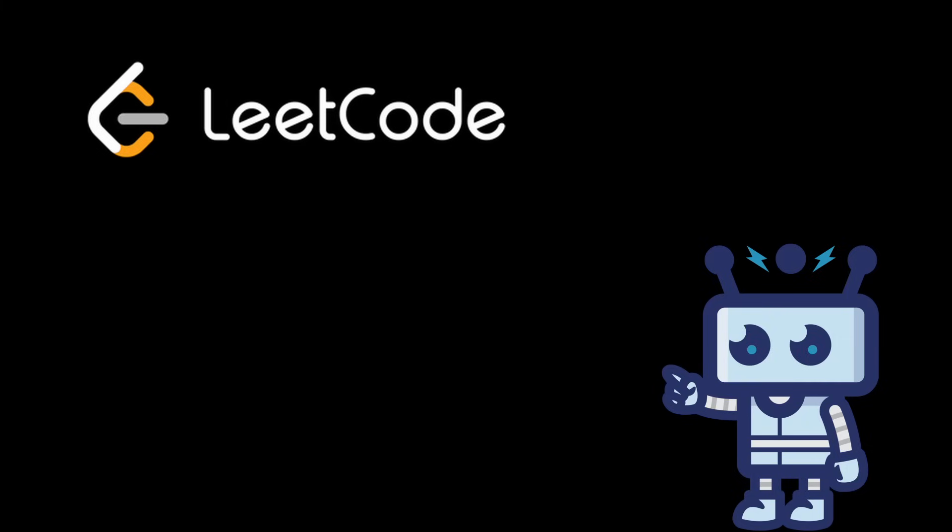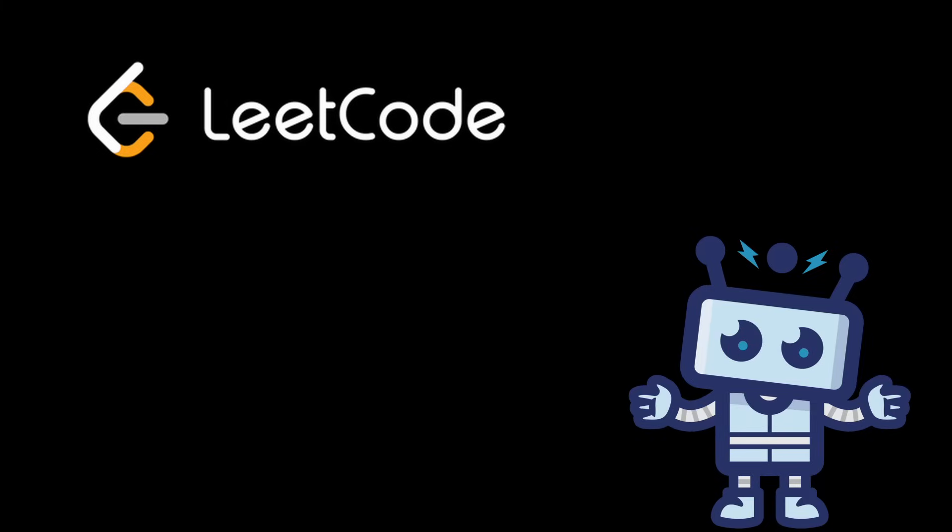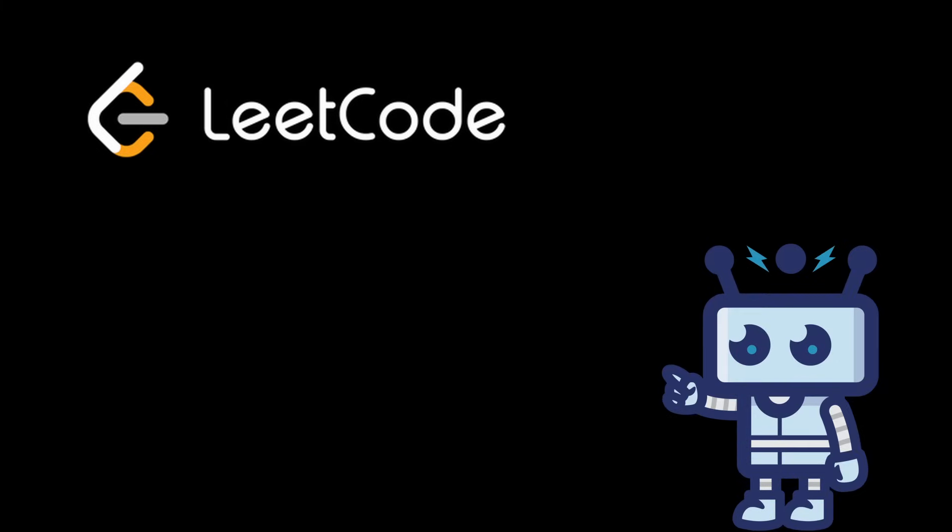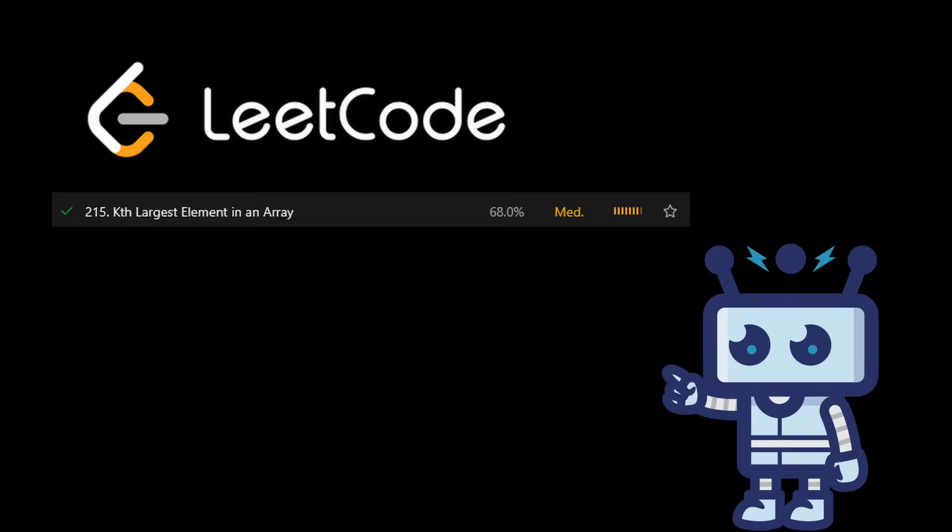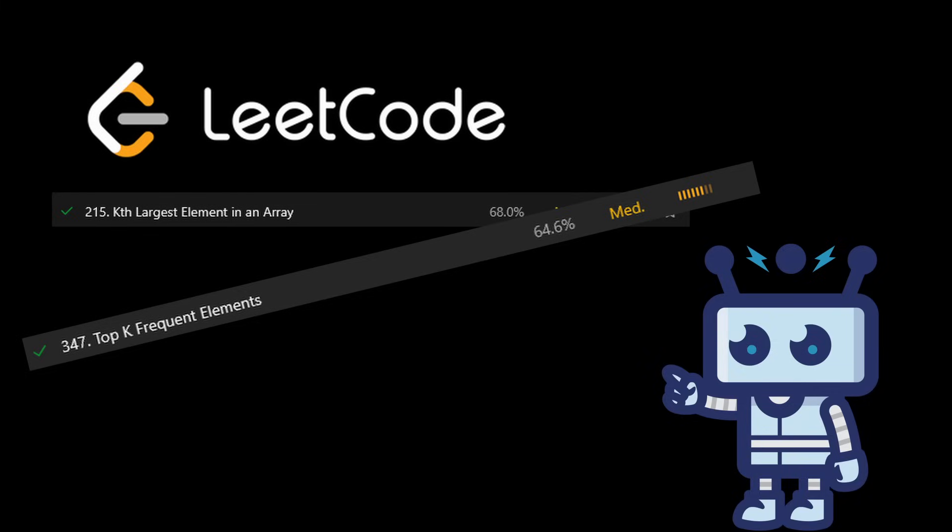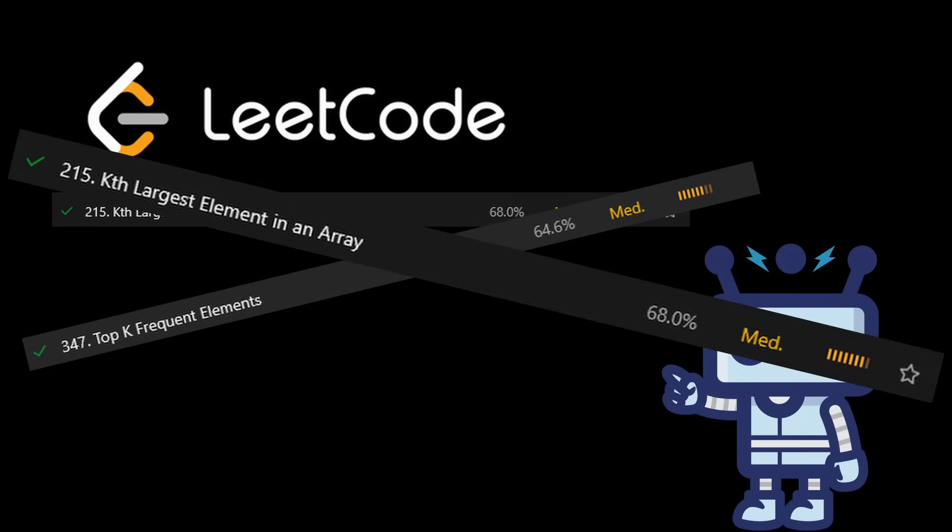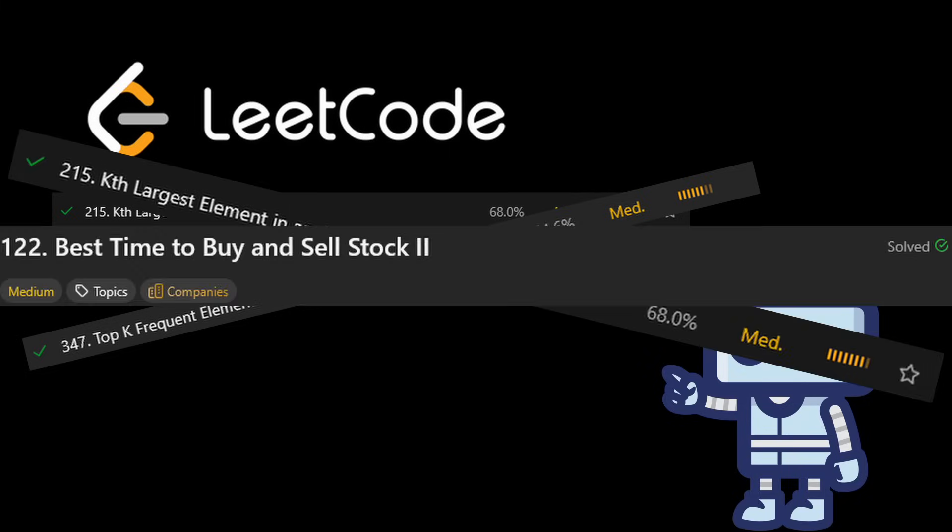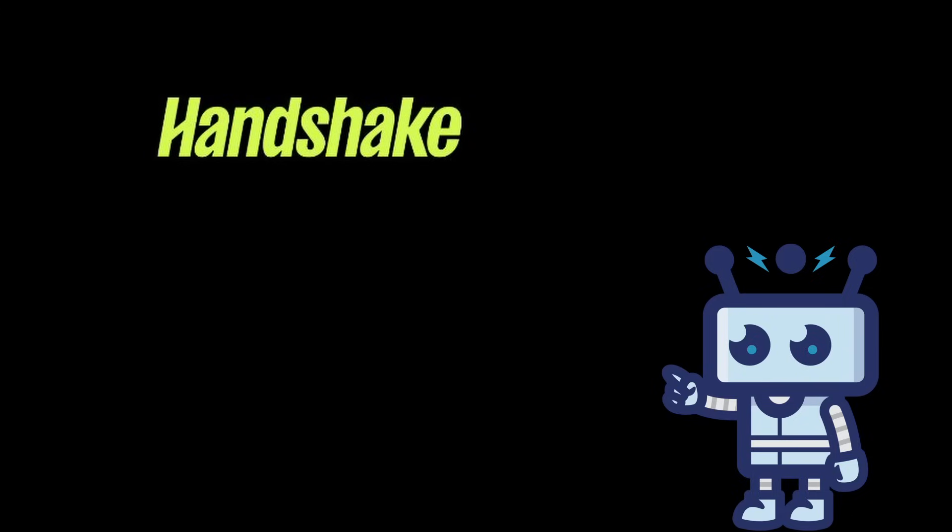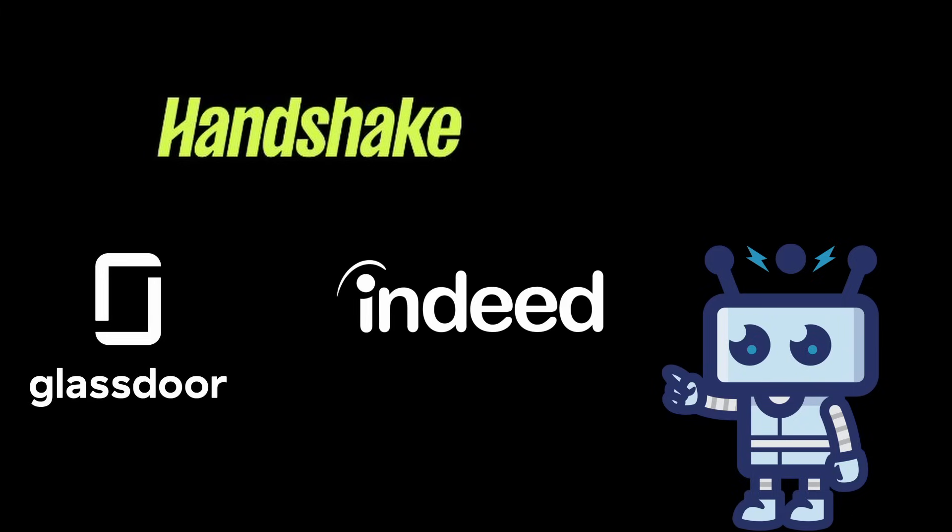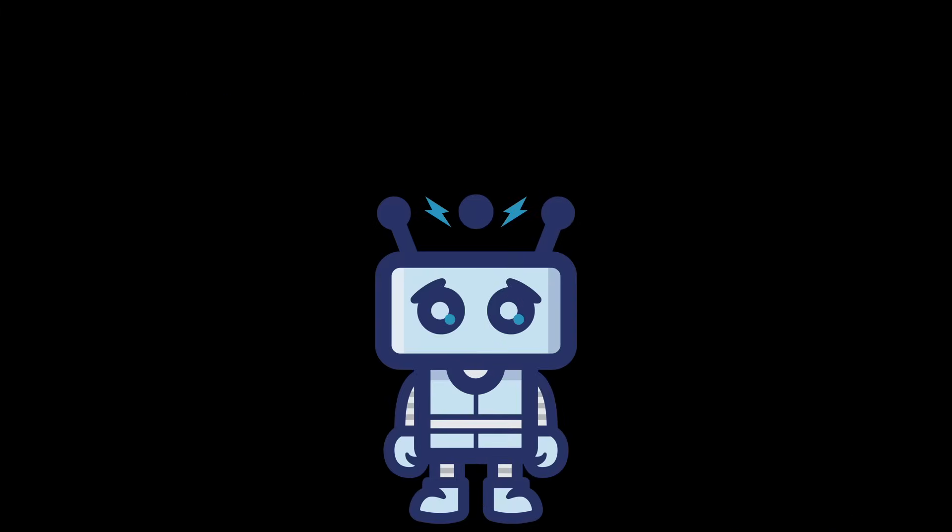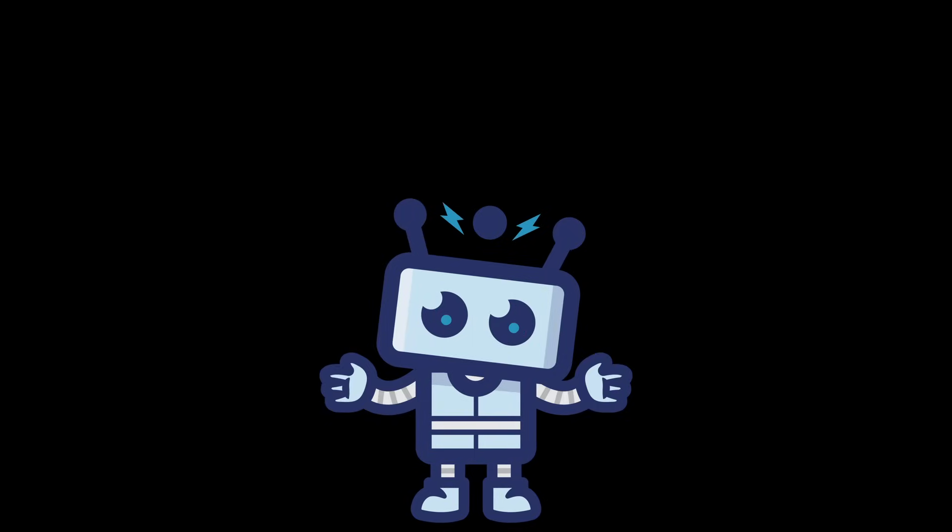One of the first things you're going to do is hop on LeetCode. You're going to pay that hundred dollars or however much it is, and you're going to get yourself a premium subscription, and you're going to solve problem after problem after problem. When you need a break from constantly doing all those problems, guess what? You get to go on Handshake, Glassdoor, Indeed, any job board, and you get to apply, apply, apply.